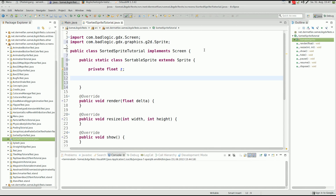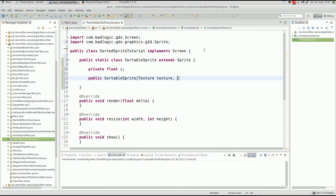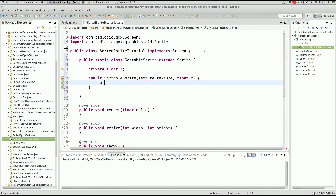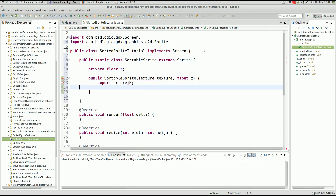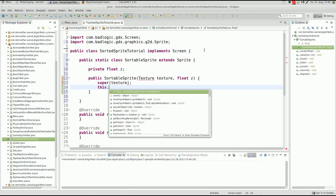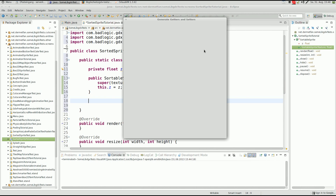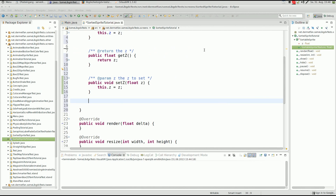Now we need a constructor. The SortableSprite constructor takes a texture and a z-index — you can make any kind of constructor you want, this one is just short. First we call the super class Sprite using the texture, then set this.zIndex to the given z-index.